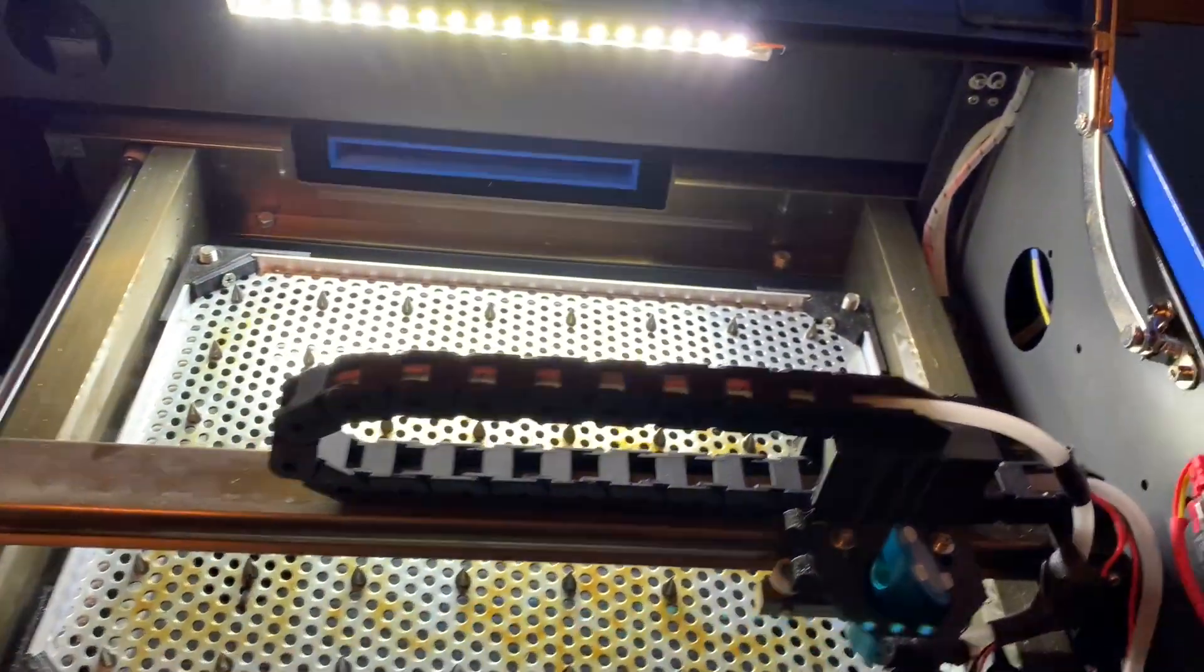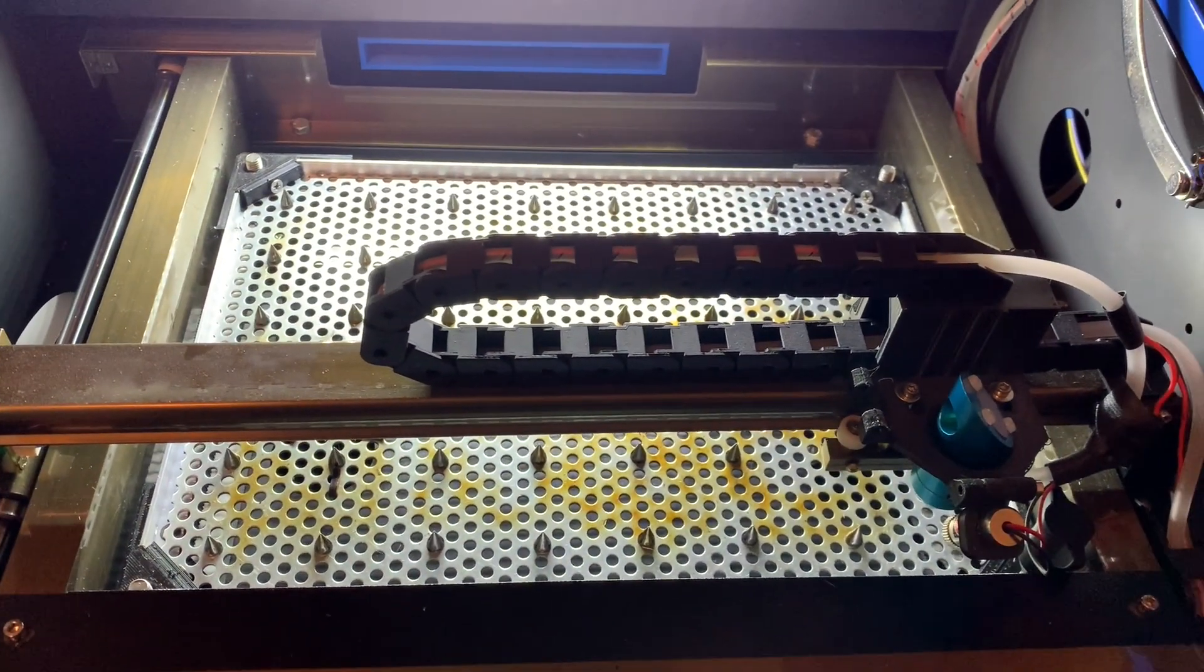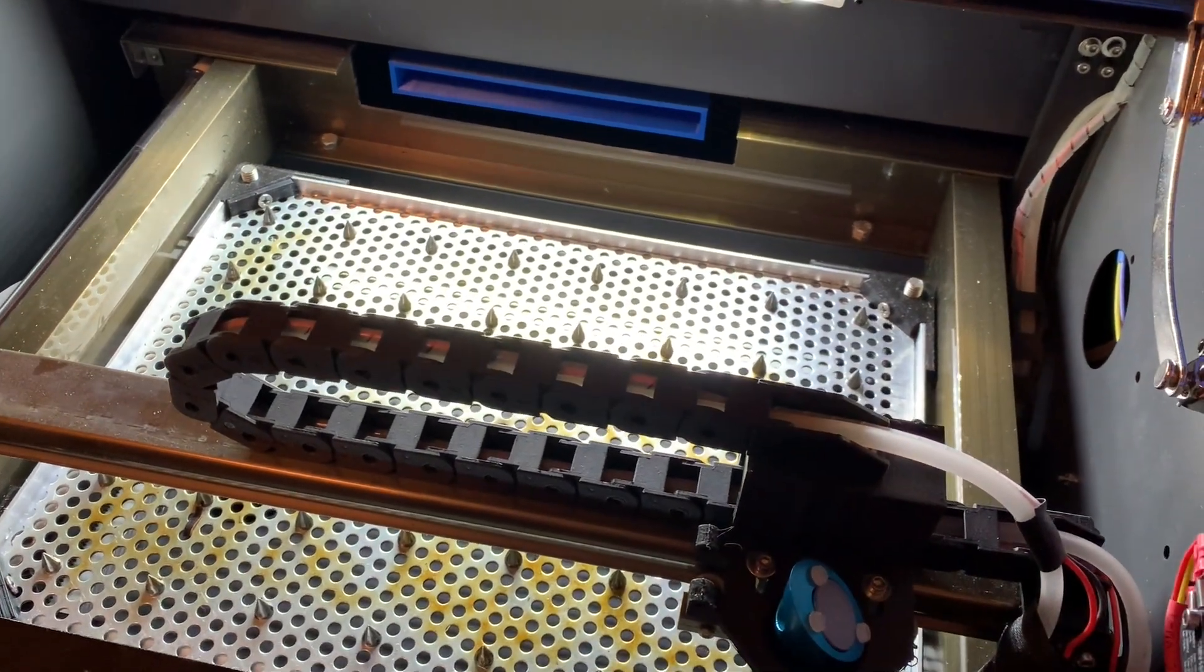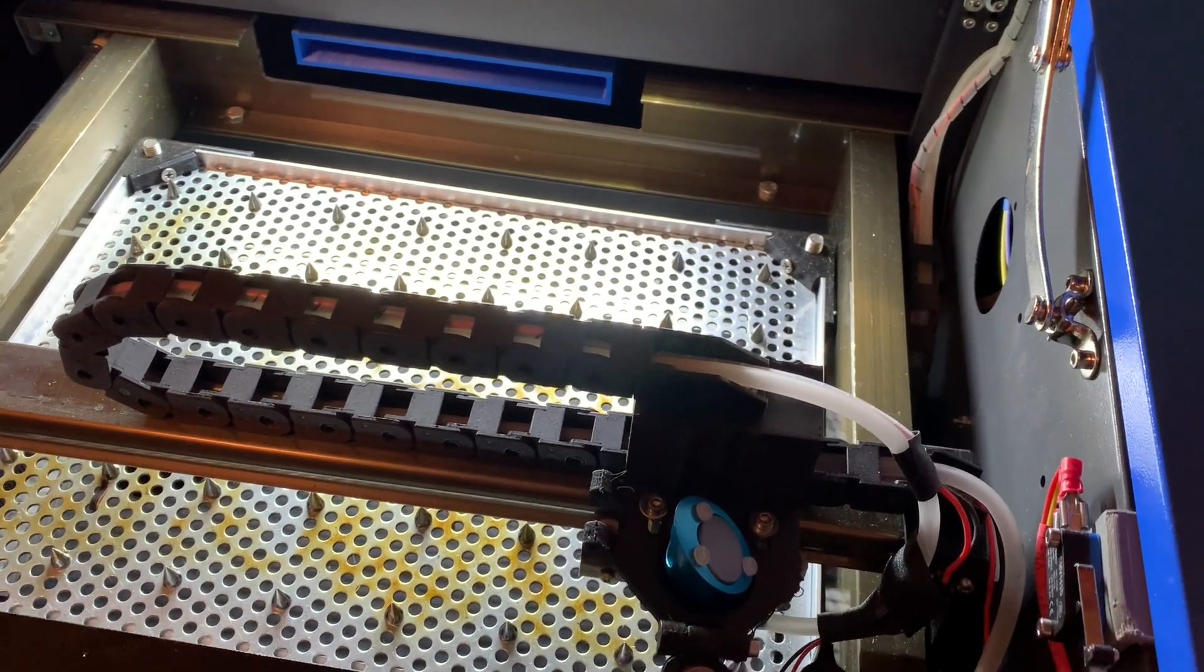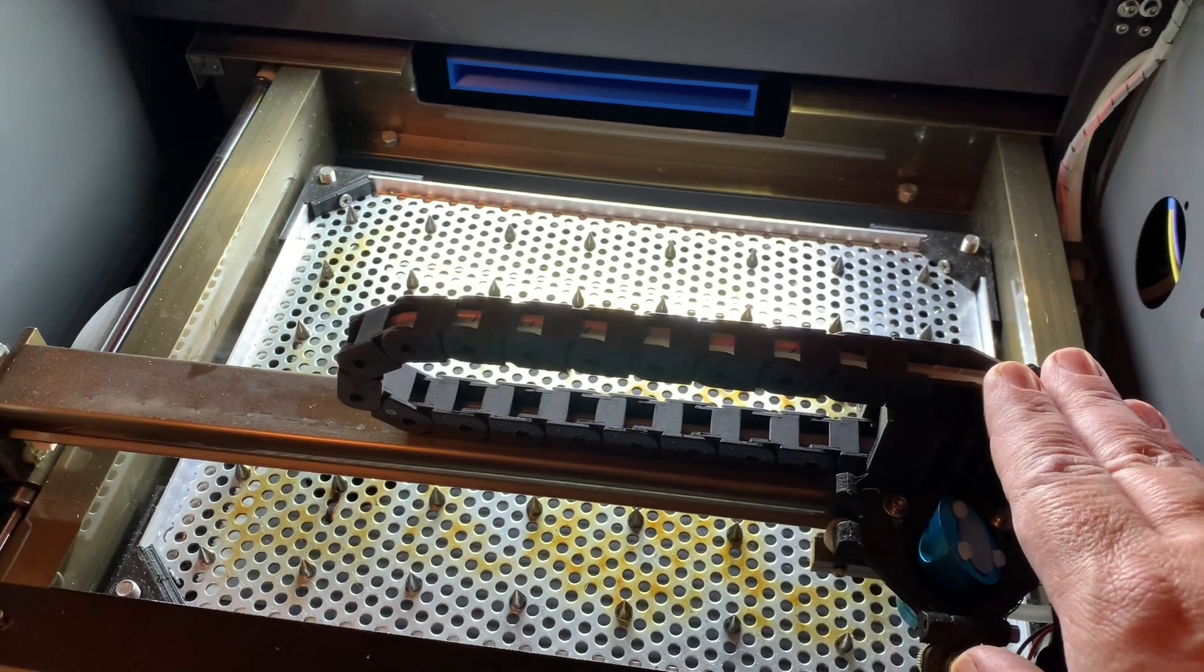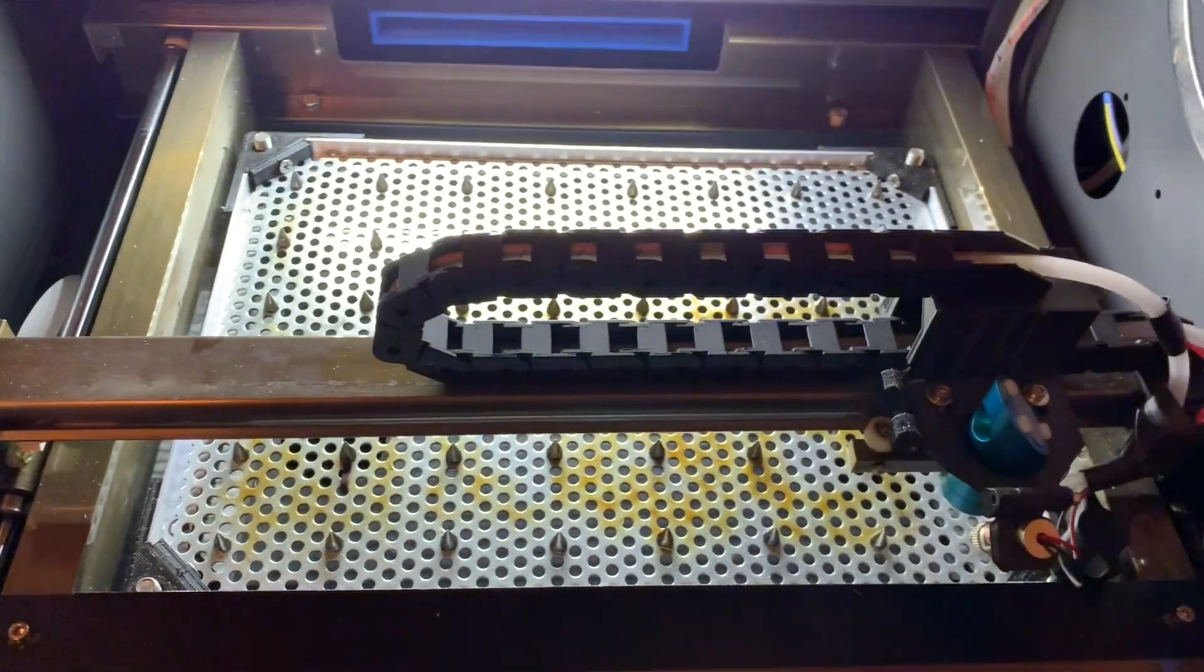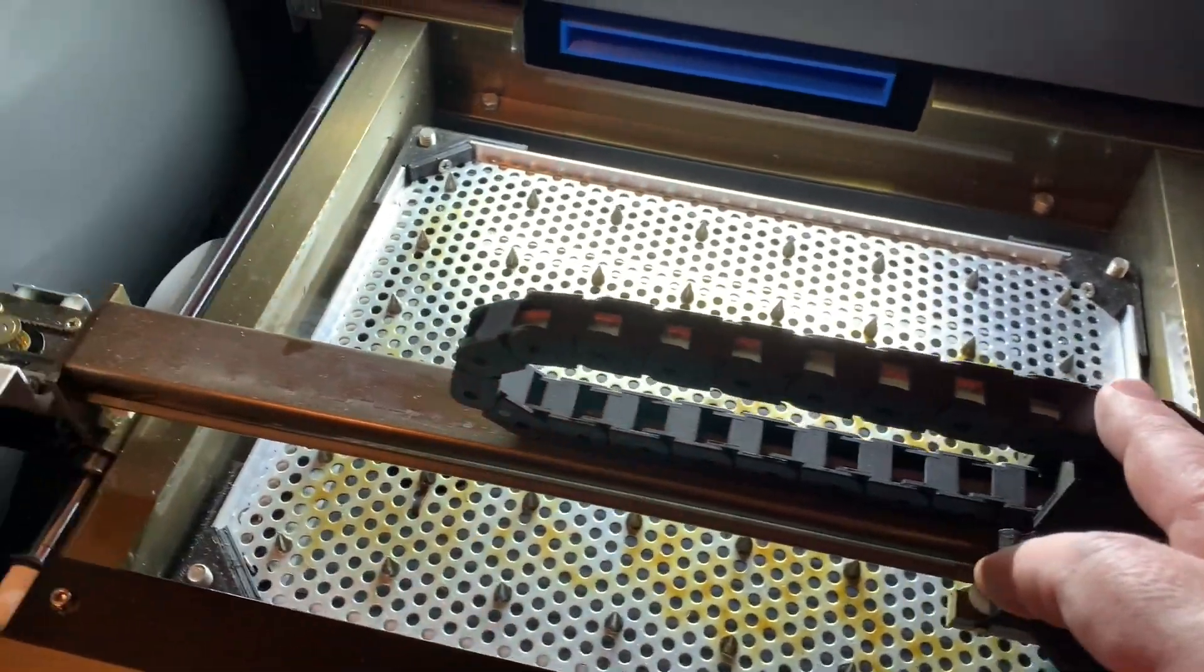I rest my case that having separate chains for each axis gives much more constrained movement and much better guidance for the wiring and the tubes that go through the drag chain.